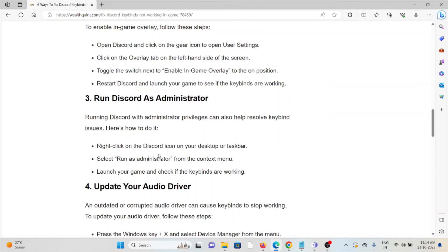The third method is to run Discord as an administrator. Running Discord with administrative privileges can help resolve keybind issues.